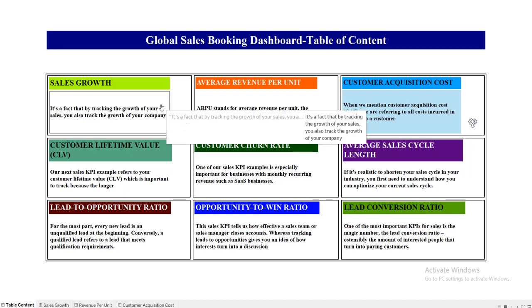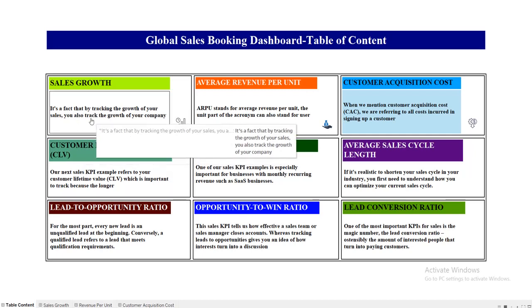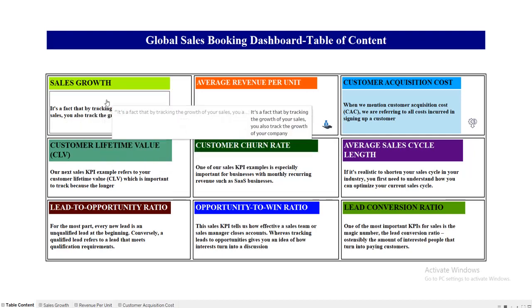The first one is the Sales Growth Dashboard. To show how this is interactive — there are, let's say, nine dashboards in this workbook — these are all the dashboard names along with a description of each dashboard: what it contains, what exactly that dashboard shows, and what metric it shows. So if I click on the first dashboard, it will take me to the Sales Growth Dashboard.